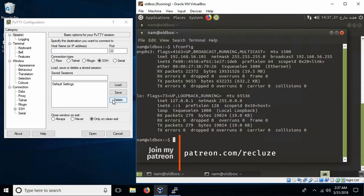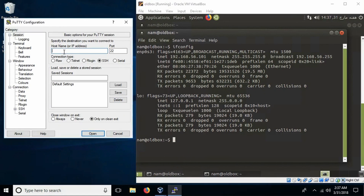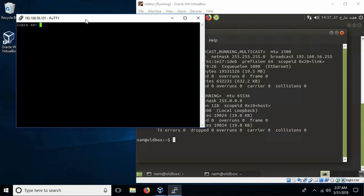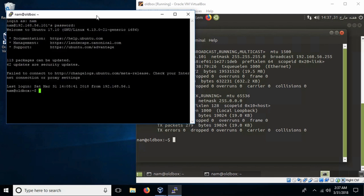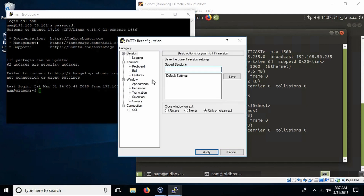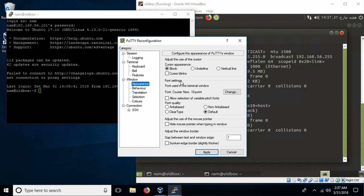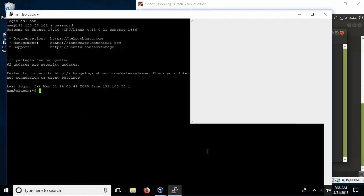In the previous video, we connected to our virtual machine using PuTTY. Let's go ahead and do that again: 192.168.56.101. We can verify via ifconfig and connect using PuTTY with our username and password. Let's go to settings and in the appearance panel, change the font size to a little bit larger. Let's change it to 18 and click OK and apply. That's better.